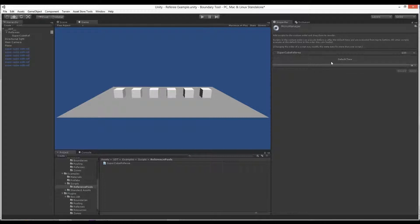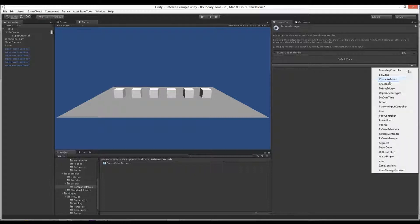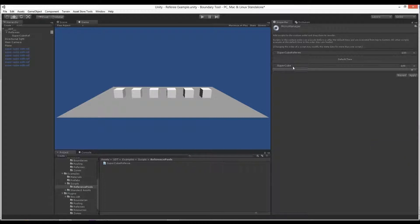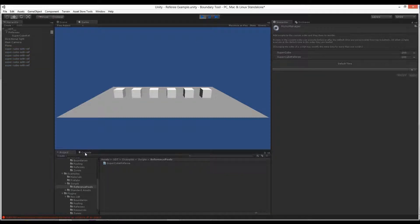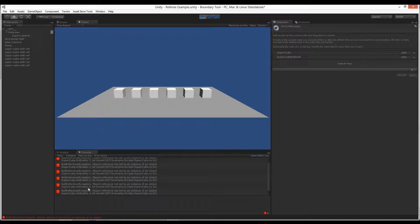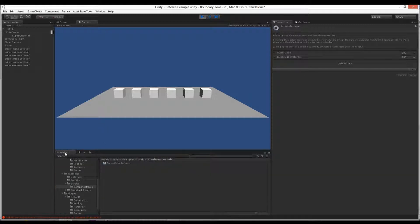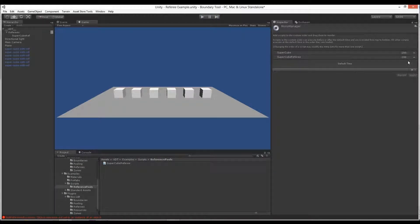If you do have it wrong, when we play it we're going to have a bunch of null errors. It's because it just doesn't exist yet and we're trying to add to a list that doesn't exist.